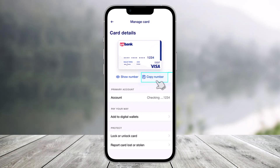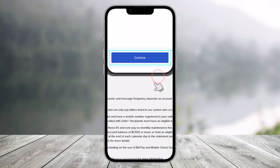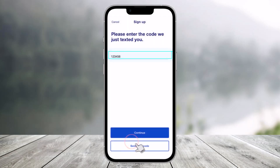Here you can see you have a button called 'Copy Number' and also 'Show Number.' However, it will not directly show the number even if you tap on 'Show Number' or 'Copy Number' — it will first ask you to verify your identity. This is done for security purposes, so enter your mobile number and hit Continue.